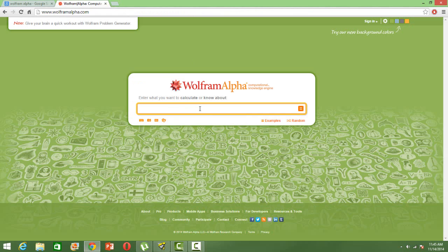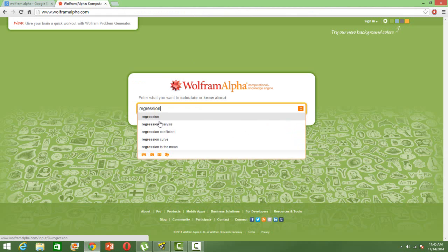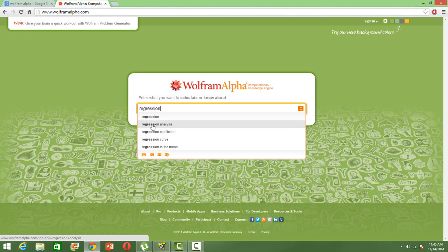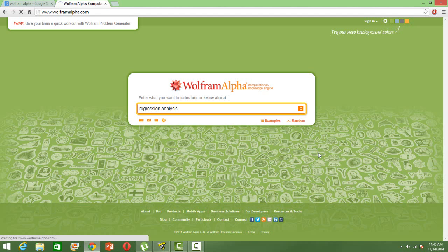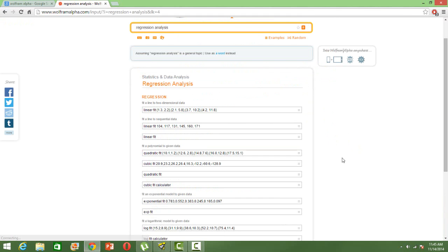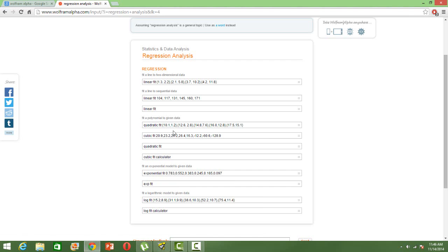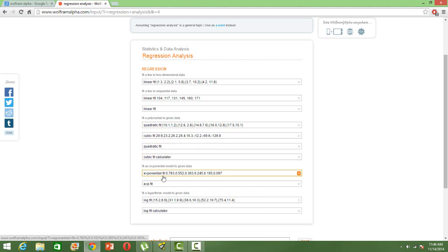So let's learn regression analysis here. Type regression. You can see there are so many keywords. We will go with regression analysis and let's see what things they give us. There are so many things in the search results: first is the linear fit of set of numbers, and then quadratic fit, cubic fit, exponential fit, logarithmic fit.